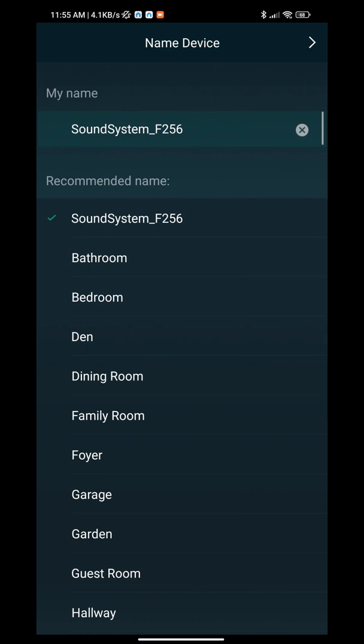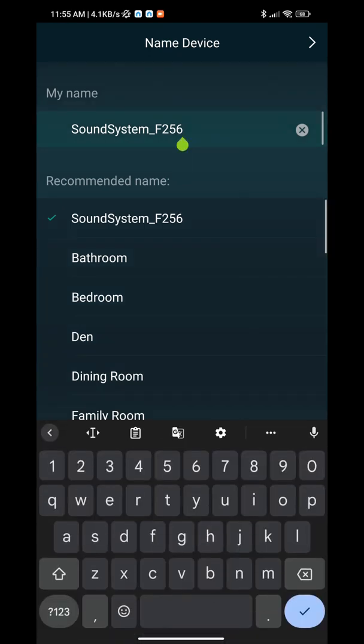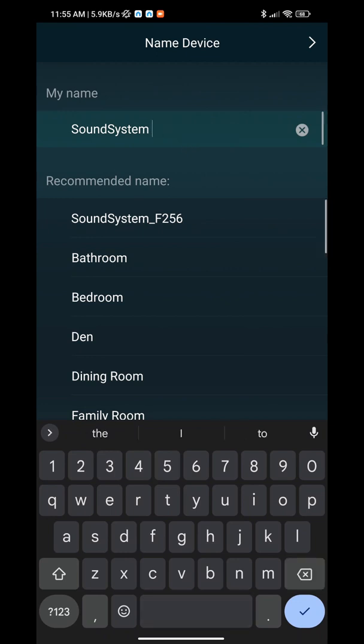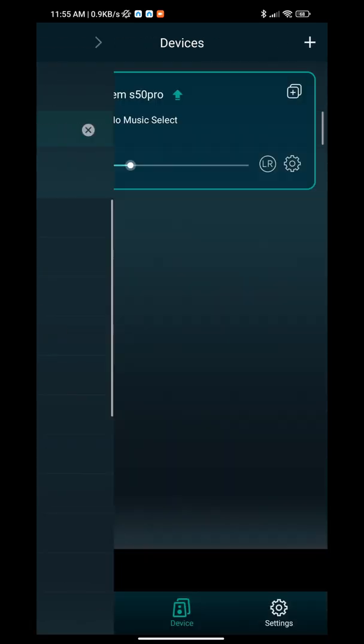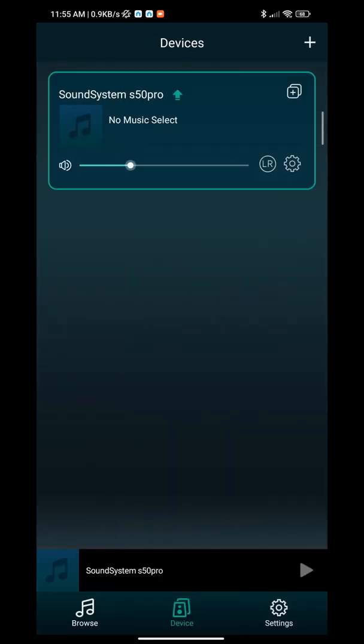From here it's already connected, so press next. You can rename it to whatever you want it to be called—let's say 'SoundSystem S50 Pro.' Press next, and you're pretty much set up.